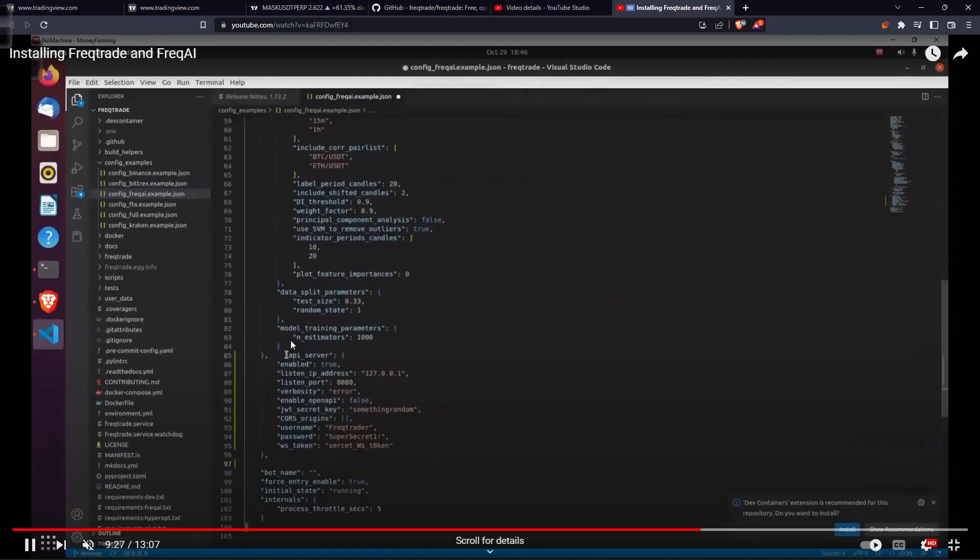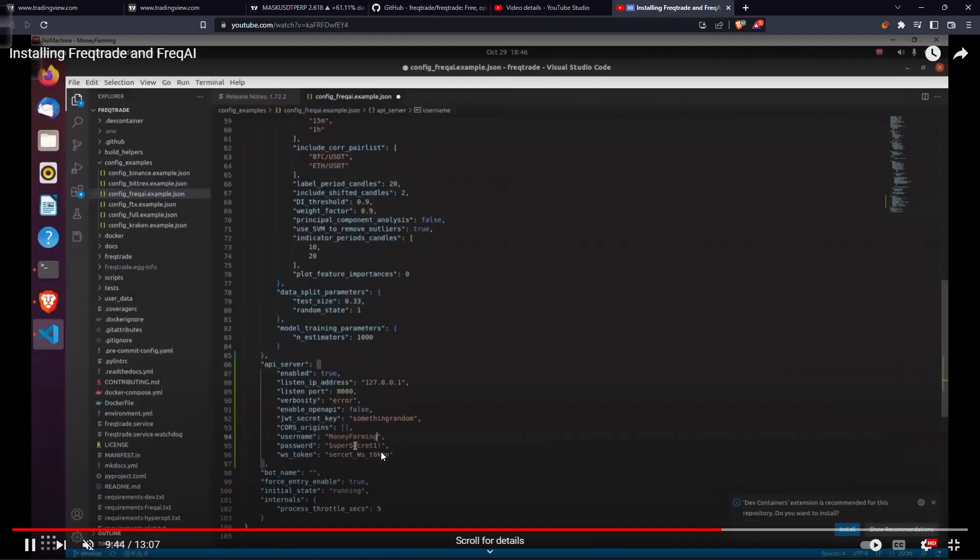You can add your API server details there and you can put any API server. You can deploy it on cloud and put that IP address, even you can give it a domain name if you will. Here I'll be changing some username and password. I'm just giving username as money farmer and password as money farming.